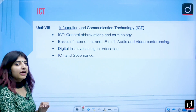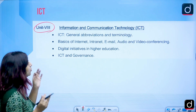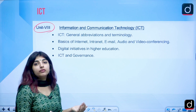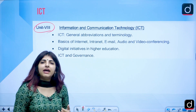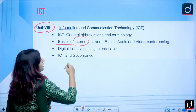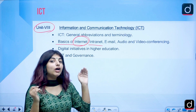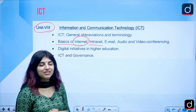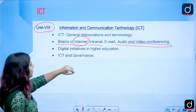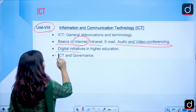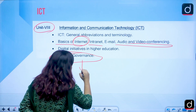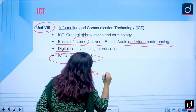ICT Unit 8 covers general abbreviations — what is Wi-Fi, WAN, LAN, GIF, firewall, router, topologies, and protocols. Then we cover basics of the internet, types of network devices, intranet, email format, audio and video conferencing, digital initiatives in higher education, and ICT and governance — how ICT is helping the Government of India through portals such as mygovernment.in.